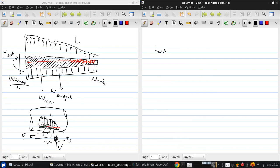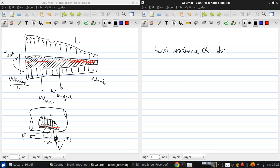Because the twist resistance is proportional to the thickness squared, a low thickness to chord ratio is poor structurally.